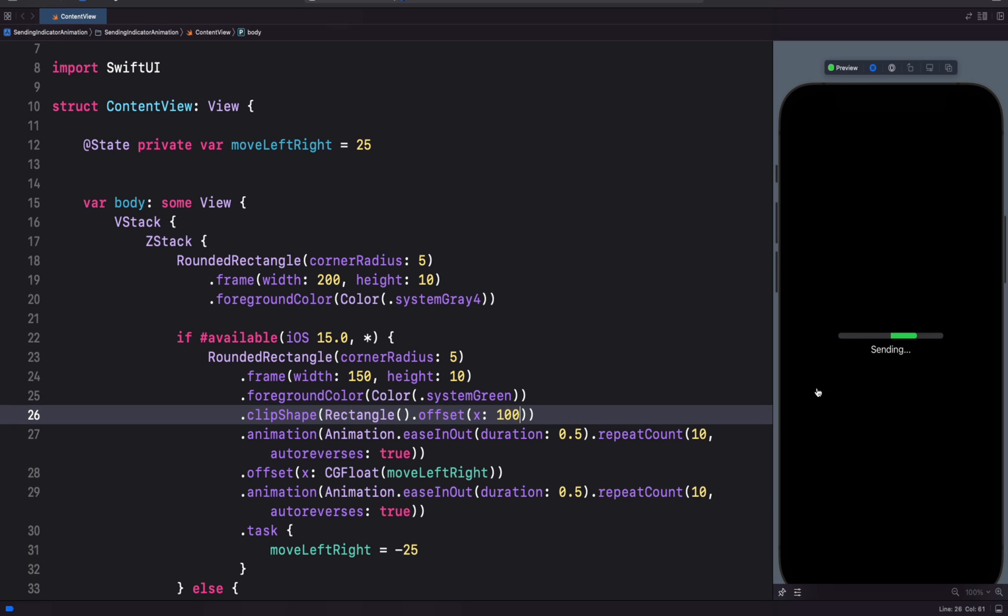You can see the left portion of the green rectangle is hidden. By changing the value to minus 100, we also hide the right portion of the rectangle as shown over here. If we change the value to for example 150, now we don't see the green rectangle at all. So I'll change it to for example 120.